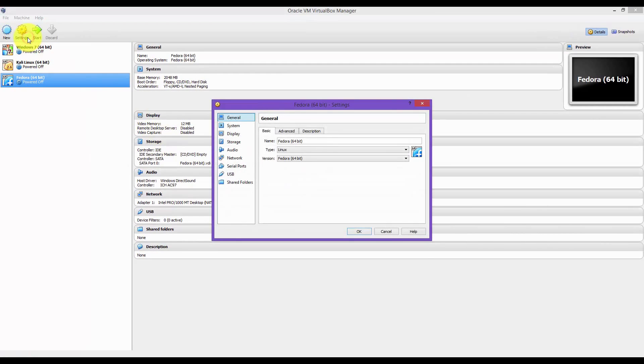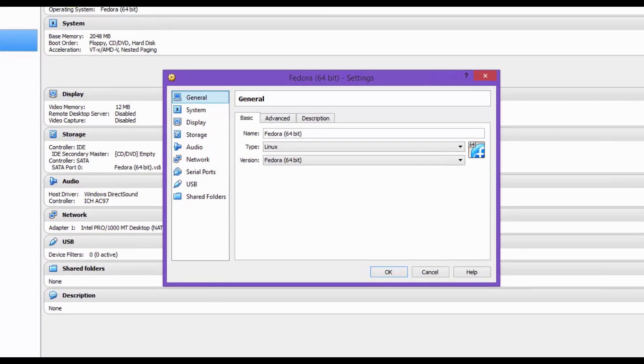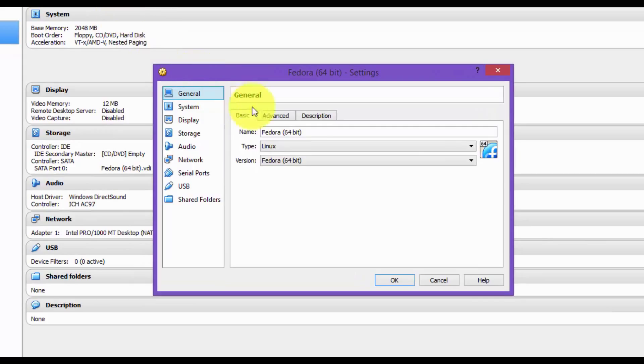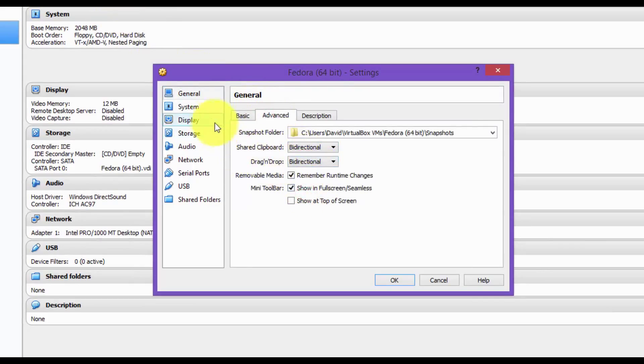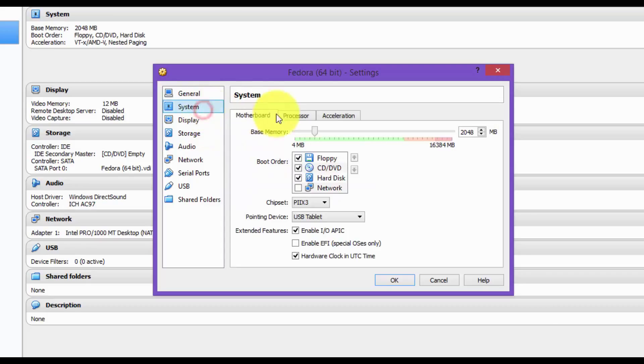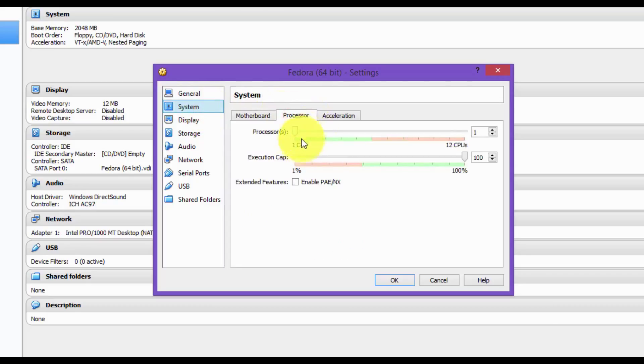Click on Settings. Go to Advanced. Change it to bi-directional for both. I'm going to set my processor to 4.